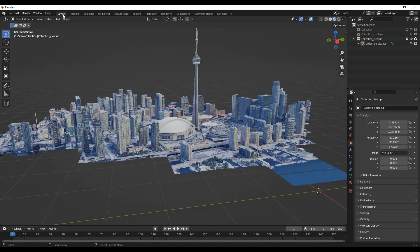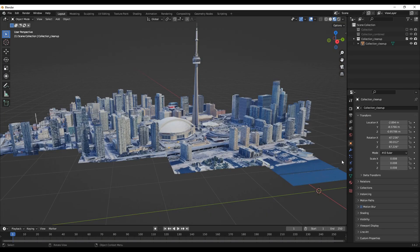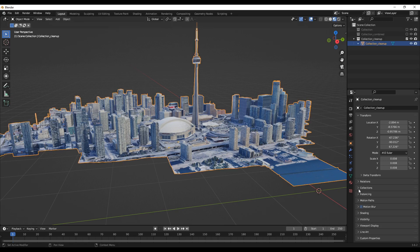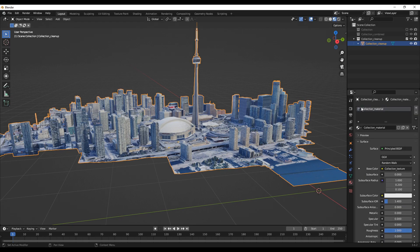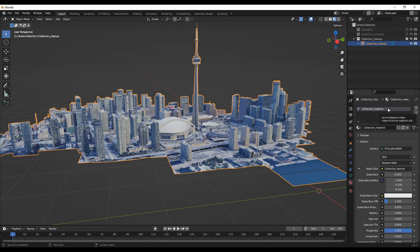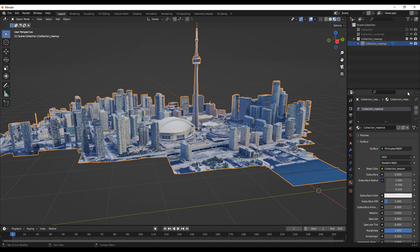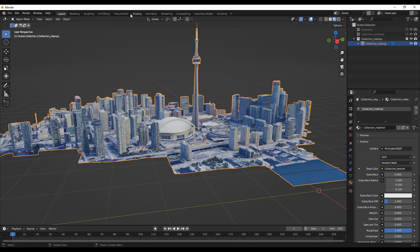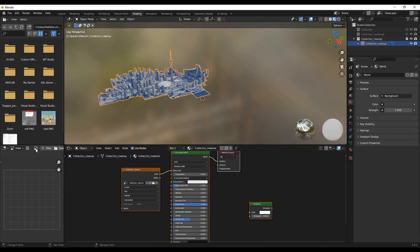And before that, you want to check the material. Here you can see in the material section, the new material is Collection Material. It's named Collection Material and it has been saved. So you can go to the shading parts and select the Collection Texture.